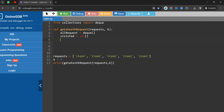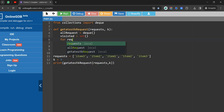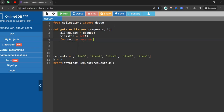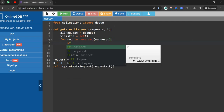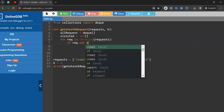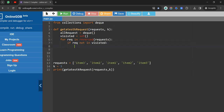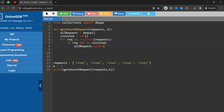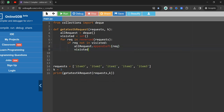Inside the function, we initialize a deque called 'all_request' equal to deque(). We also declare a variable 'visited' equal to set(), because we need to consider only distinct unique values. Then we iterate: for request in reversed(request), and if request not in visited, we append left to all_request.